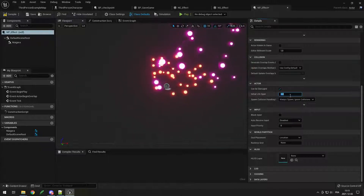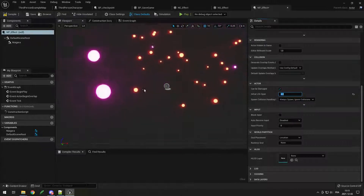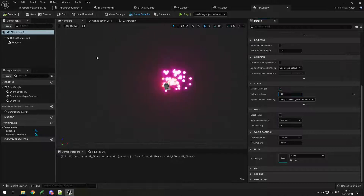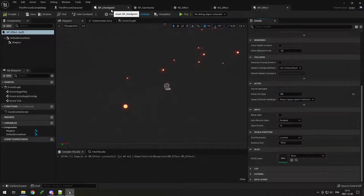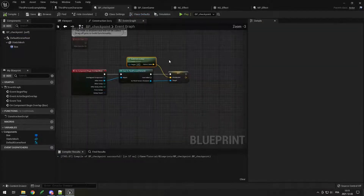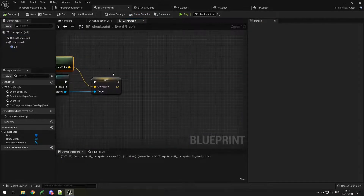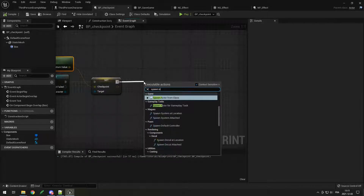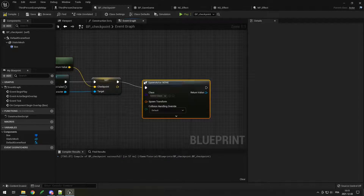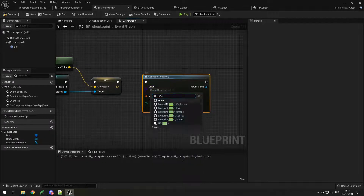After this time it will be automatically deleted. Set it to 8 — after 8 seconds the actor will automatically be deleted. All we have to do is spawn it in the checkpoint. Here in on begin overlap, after we set the checkpoint, drag and do spawn actor from class, then select bp_effect.